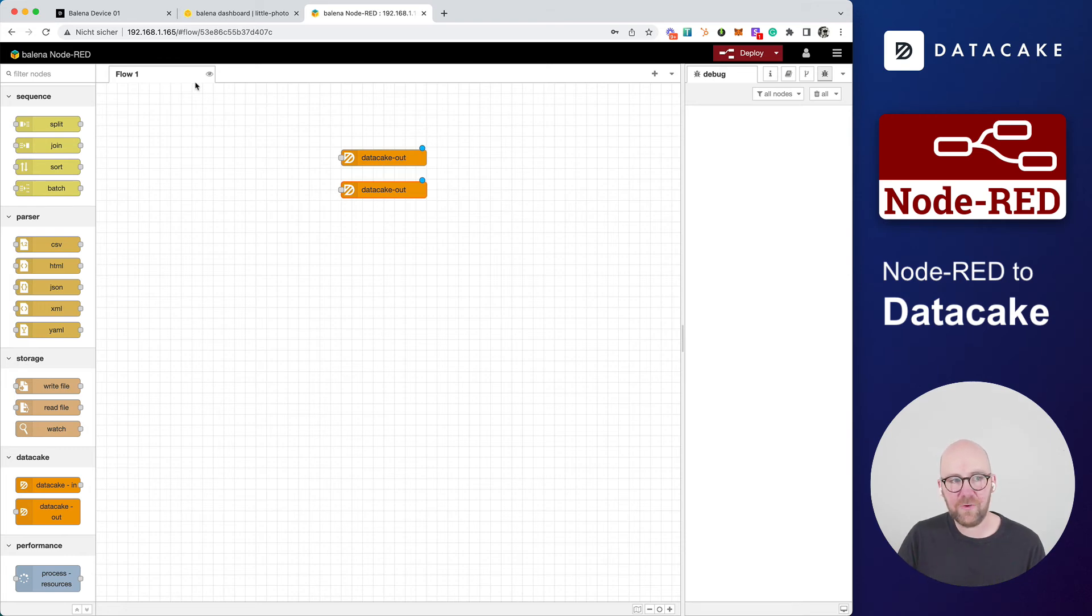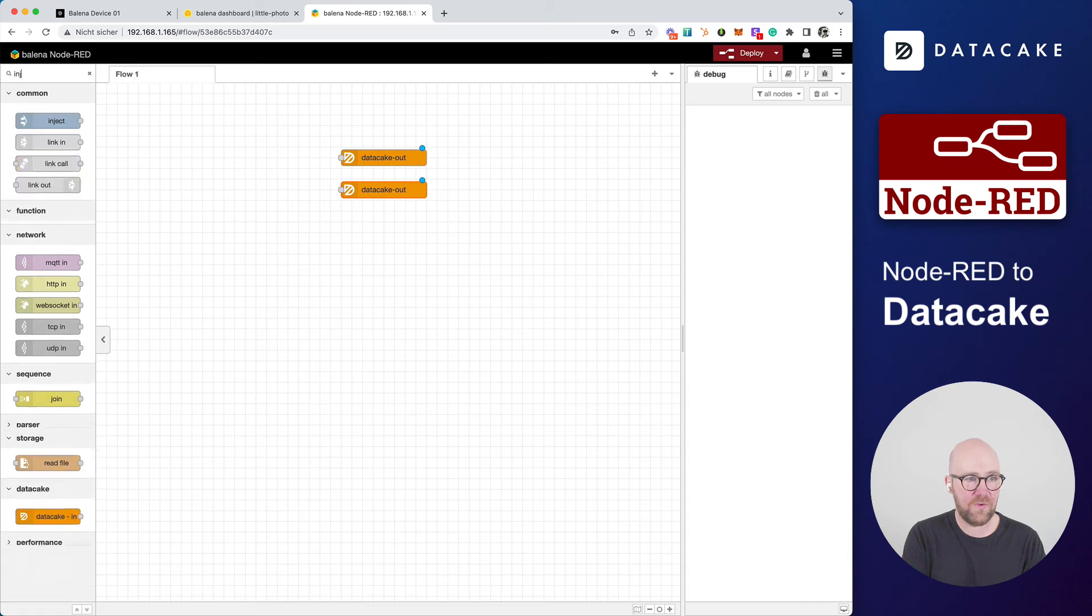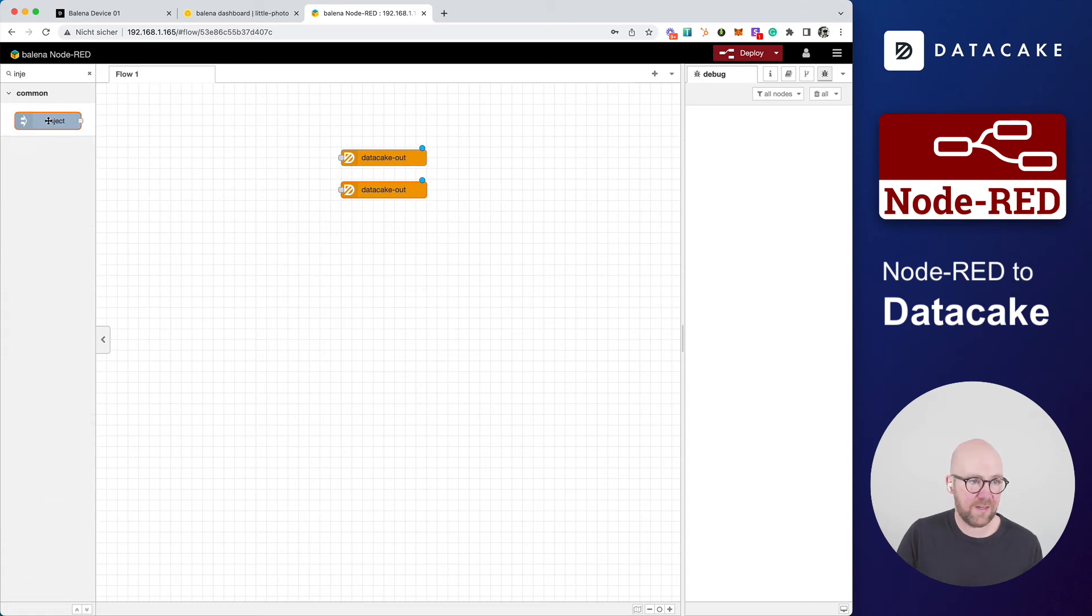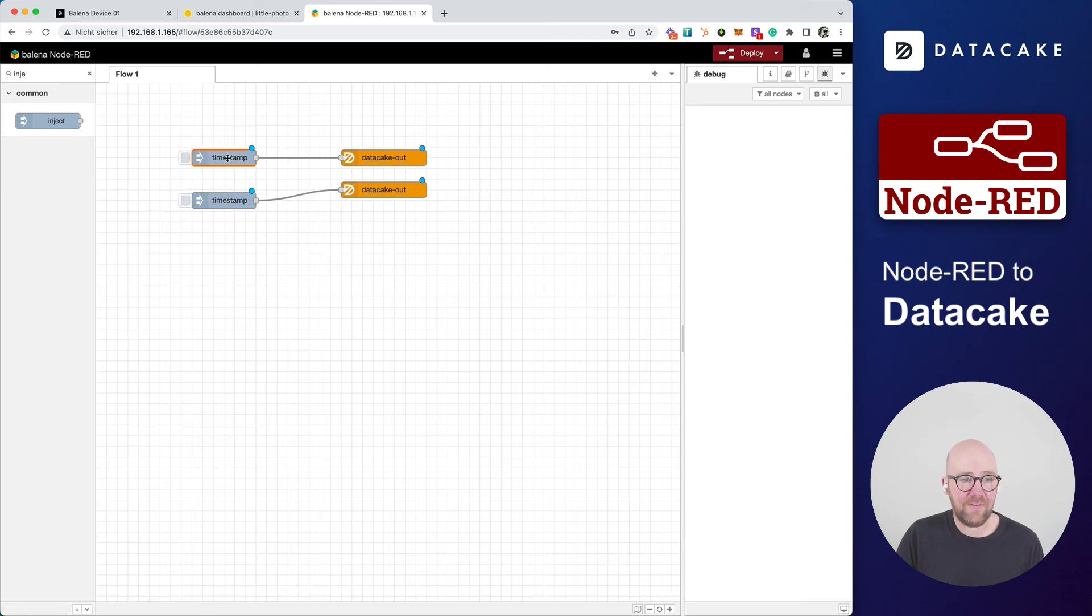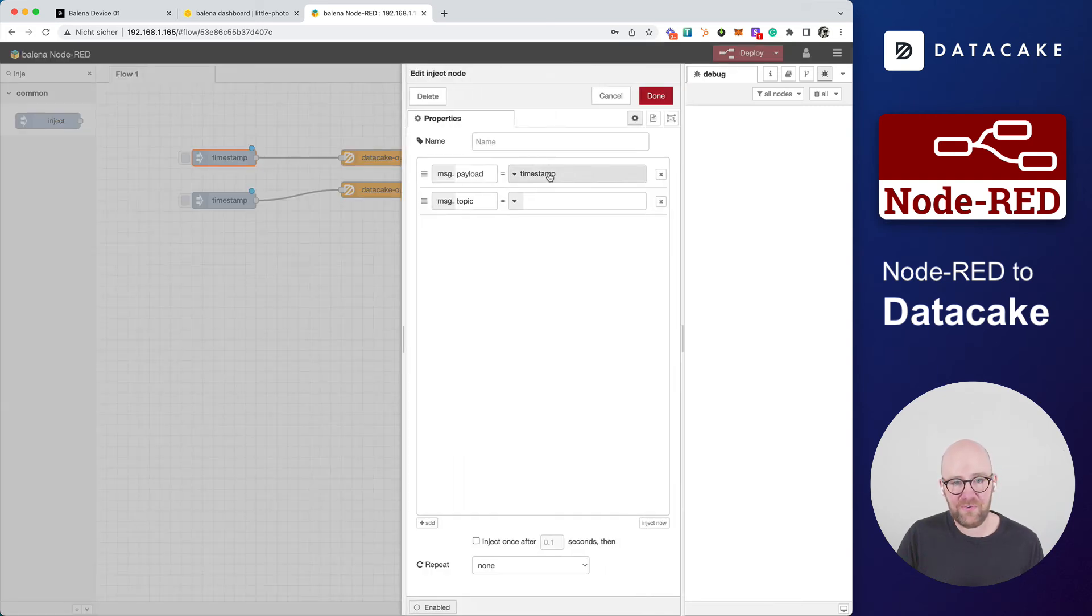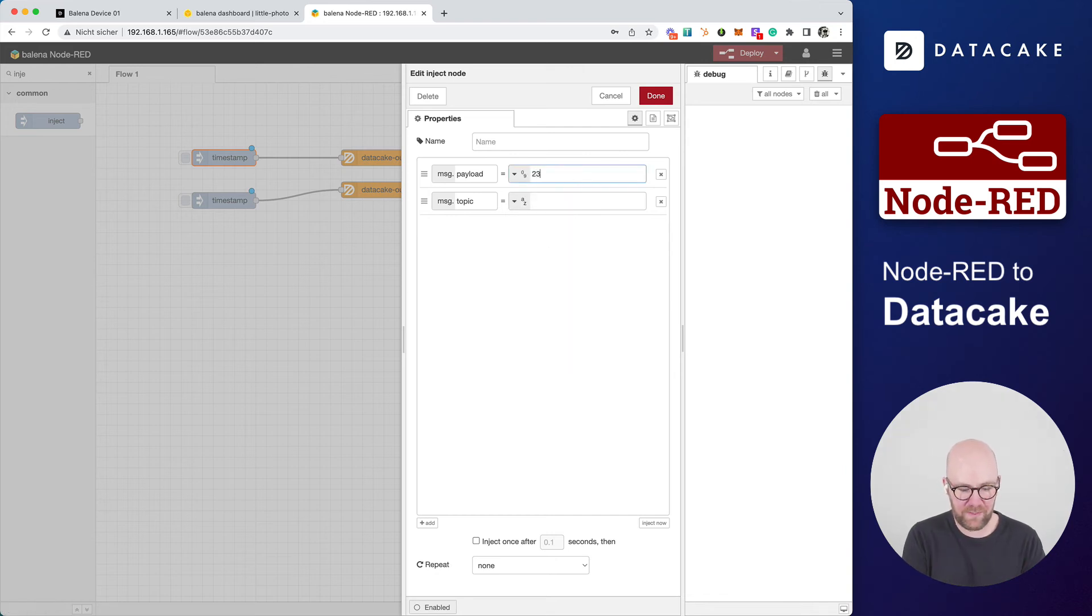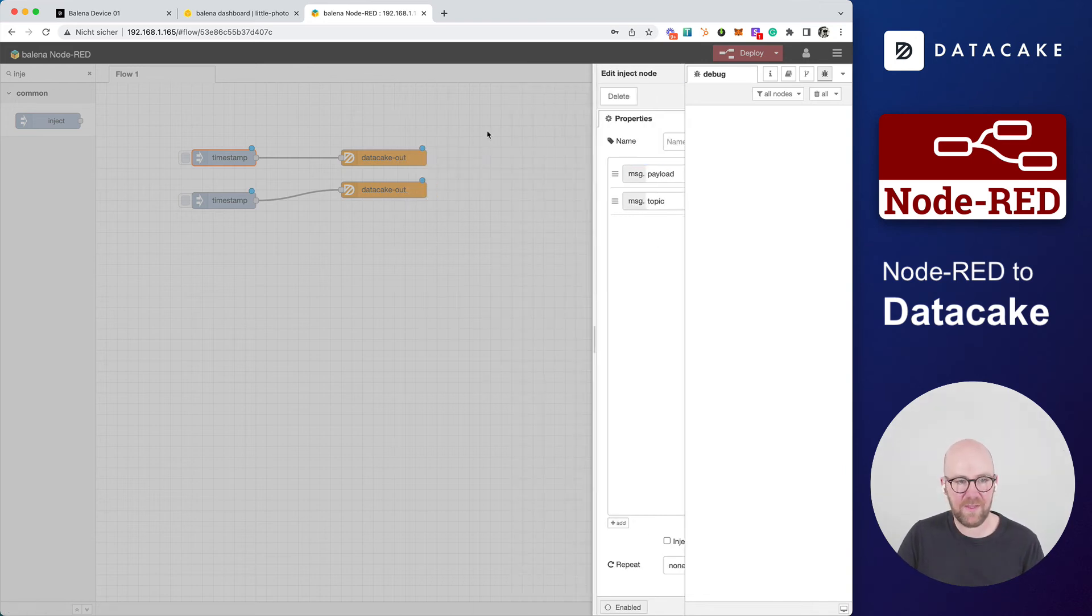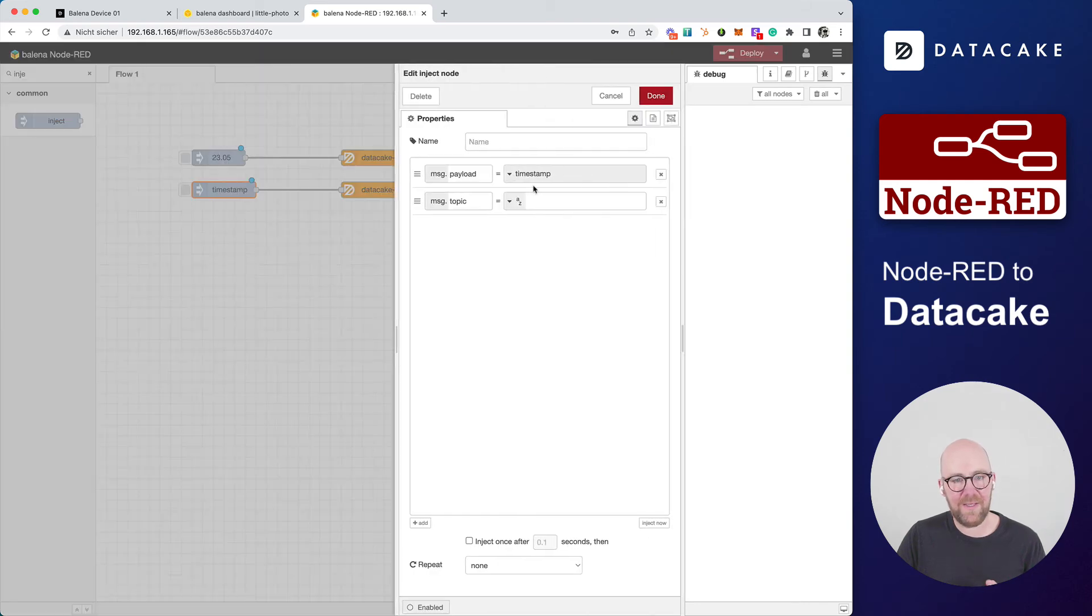Because we're going to simulate data as there's no external sender attached, I'm going to use an inject node, also drag this two times connected with both of these nodes. And let's, first of all, this is temperature, create a number which is 23.05 degrees Celsius, for example.